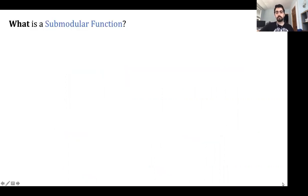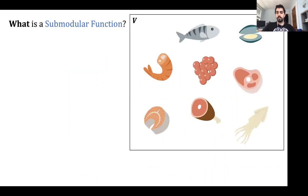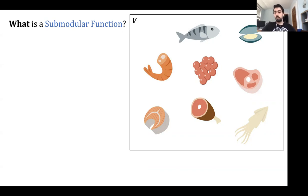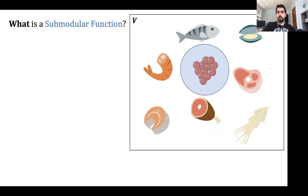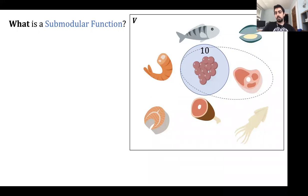First of all, what is a submodular function? Let's start with an example. Say you want to make a dish and you have a bunch of ingredients, and you want to pick a set of these ingredients to make your dish taste as good as possible. You have a function that tells you for each combination of ingredients how well they are combined, and you want to find the best combination. For example, you pick grapes — a good ingredient with value 10 — then maybe add steak for an extra five.